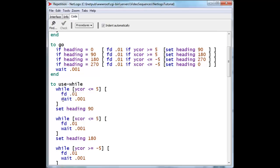And these commands are going to be done as long as this test turns out to be true. And so what really happens is, while the ycor is less than 5, we're going to do this. And then we're going to come back and make that test again. While ycor less than 5, and then do this if that turns out to be true.